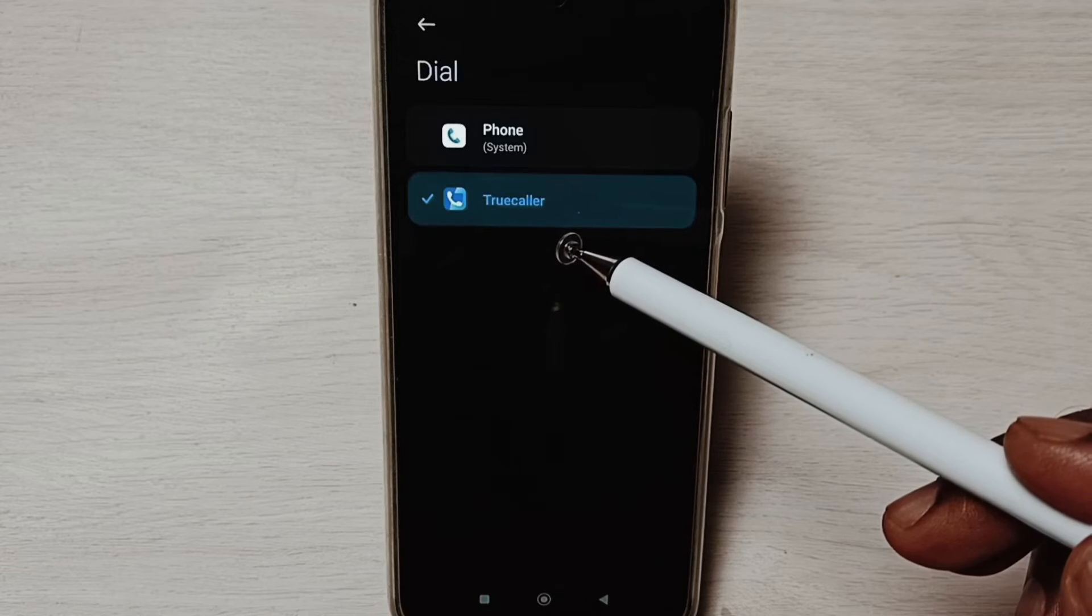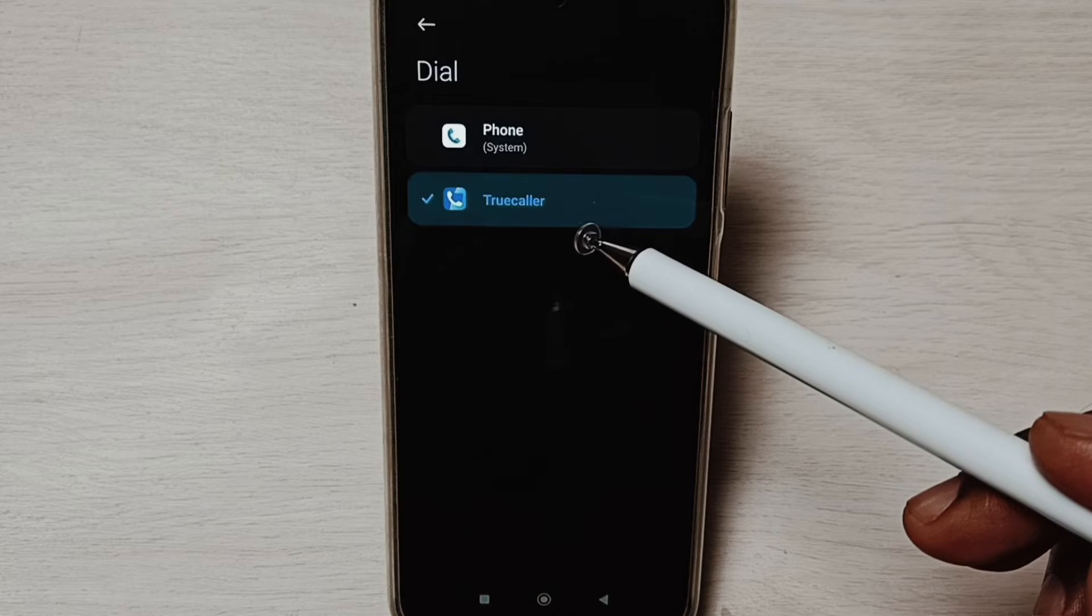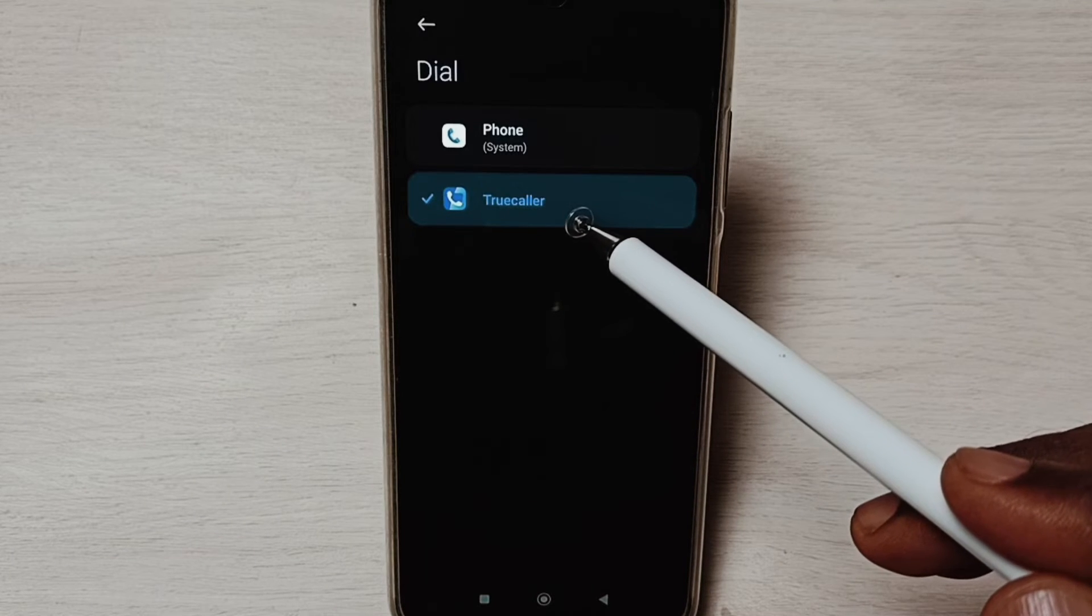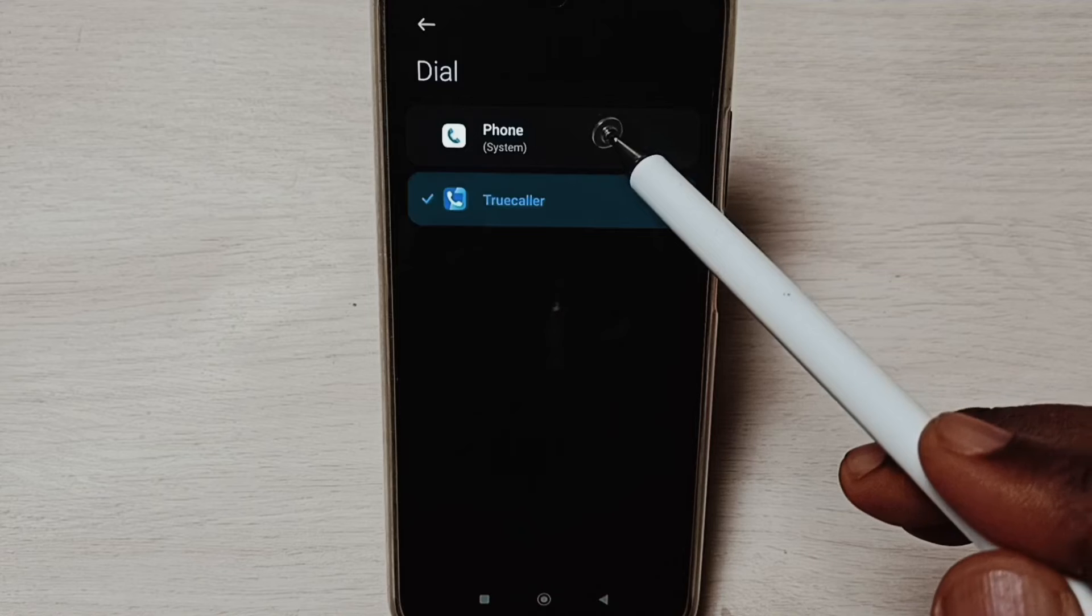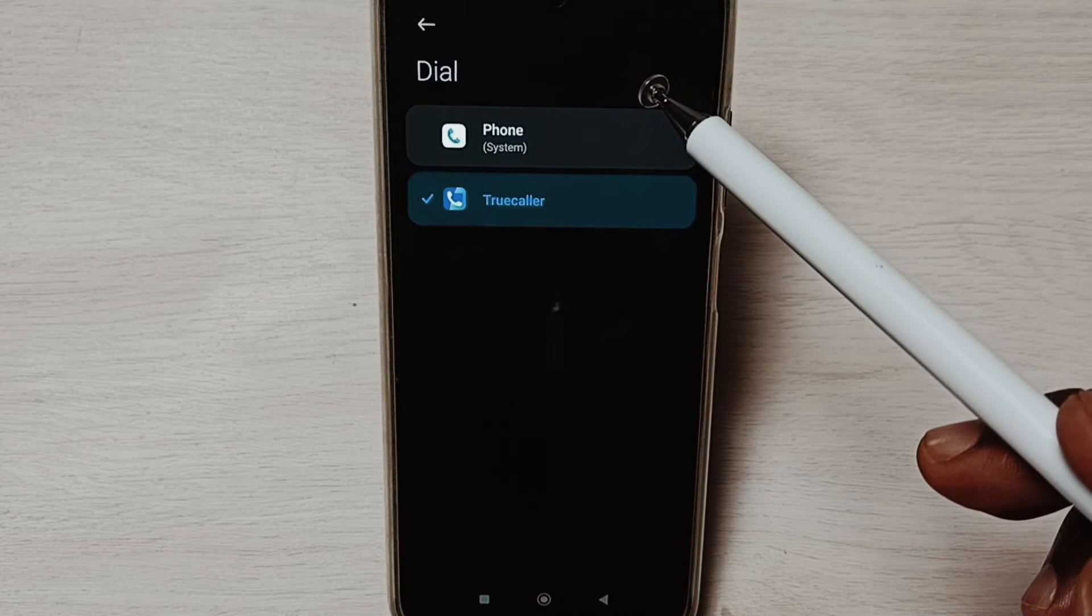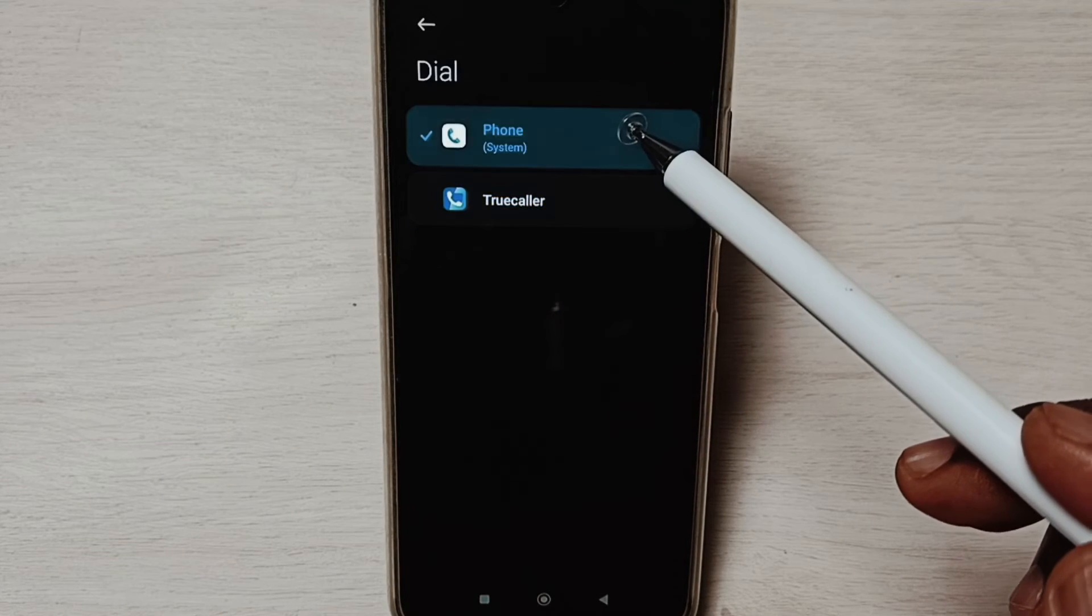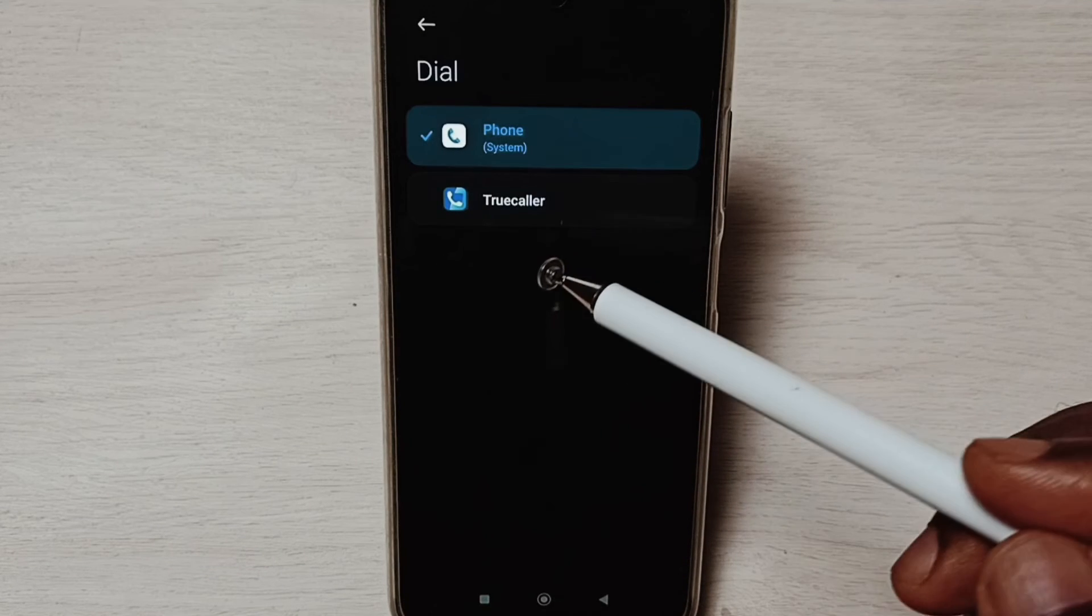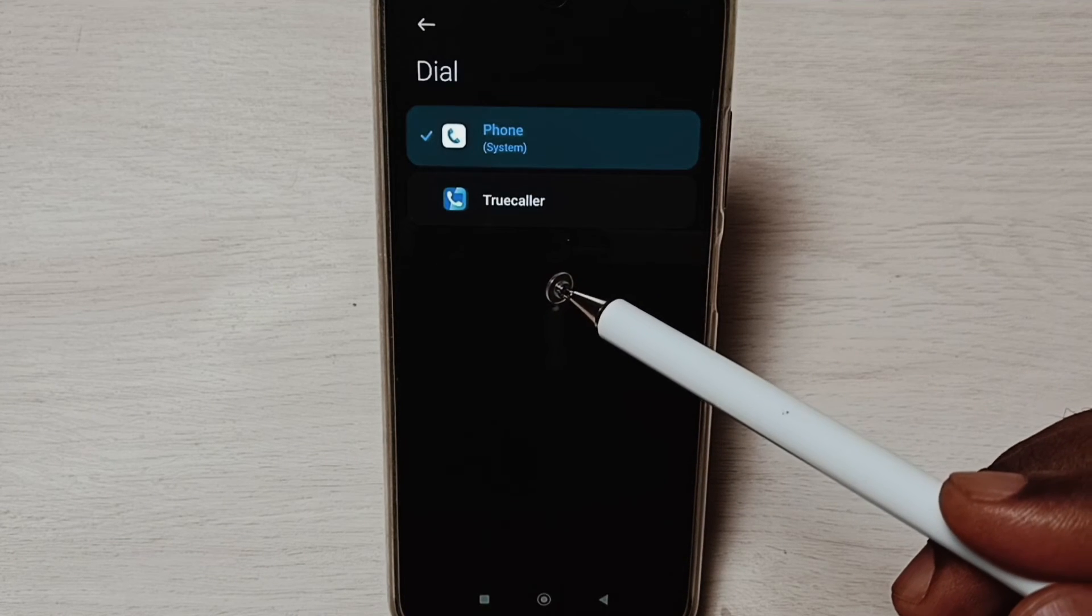Right now the default dialer app is TrueCaller, so I am going to change it. Let me select Phone. Done. This way we can remove TrueCaller as the default dialer app.